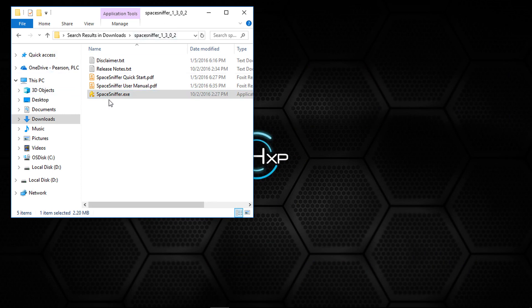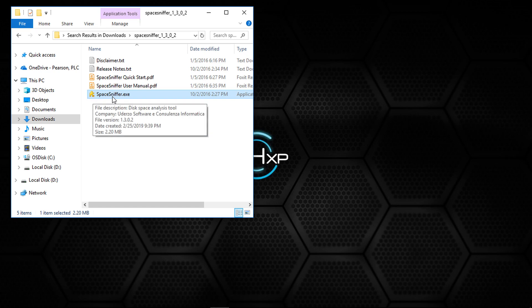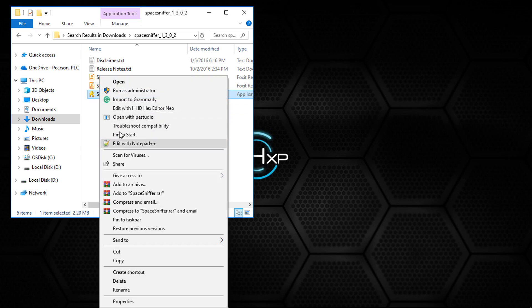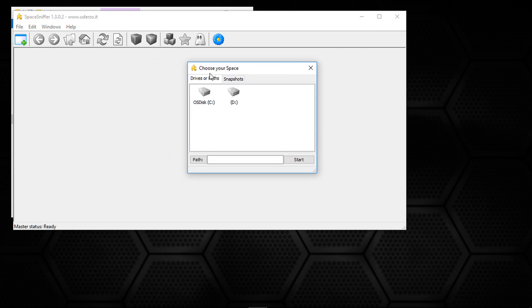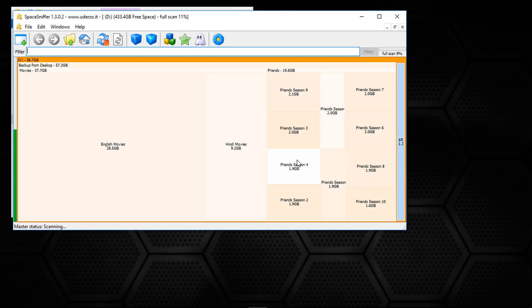Once you extract the folder, you will get SpaceSniffer.exe file. Run this as administrator so you will have full access to the drive that you are selecting. I'm going to choose the drive D and click on start.